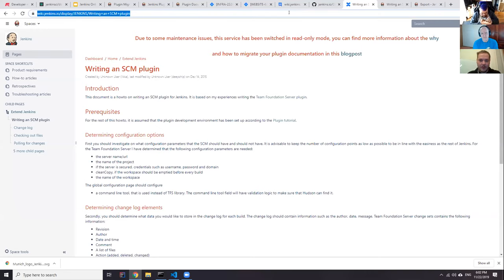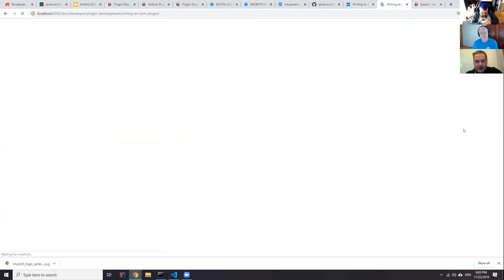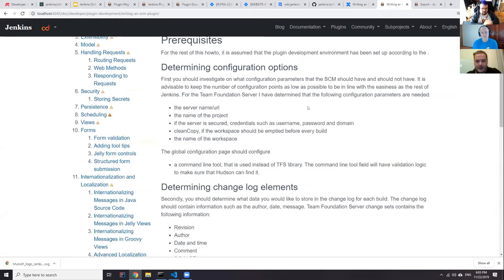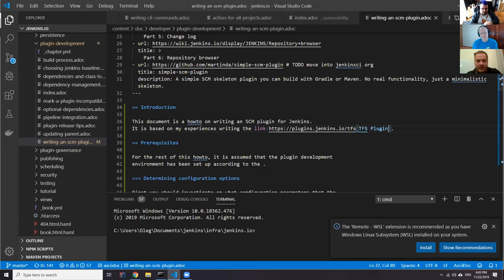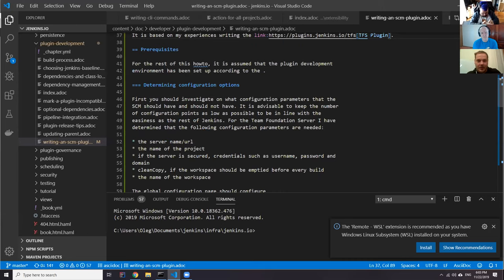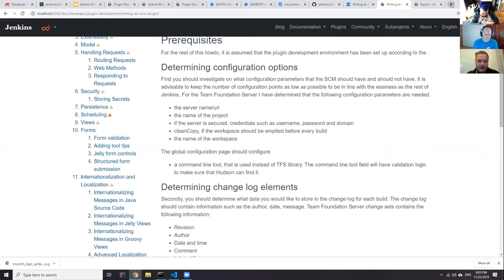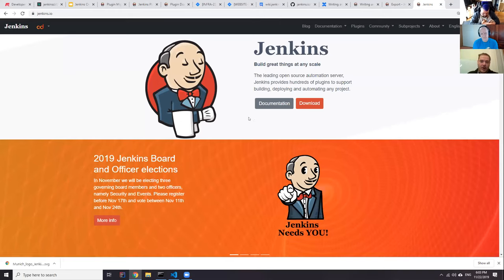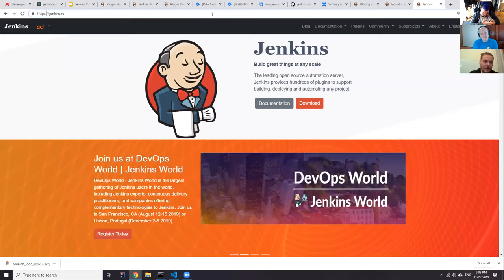That covers plugin migration. Any questions, or should we move to ReleaseDrafter? I think we're ready to move onward. It was an unplanned demo, but we got some migration done. Next time we'll be submitting full pull requests as well.